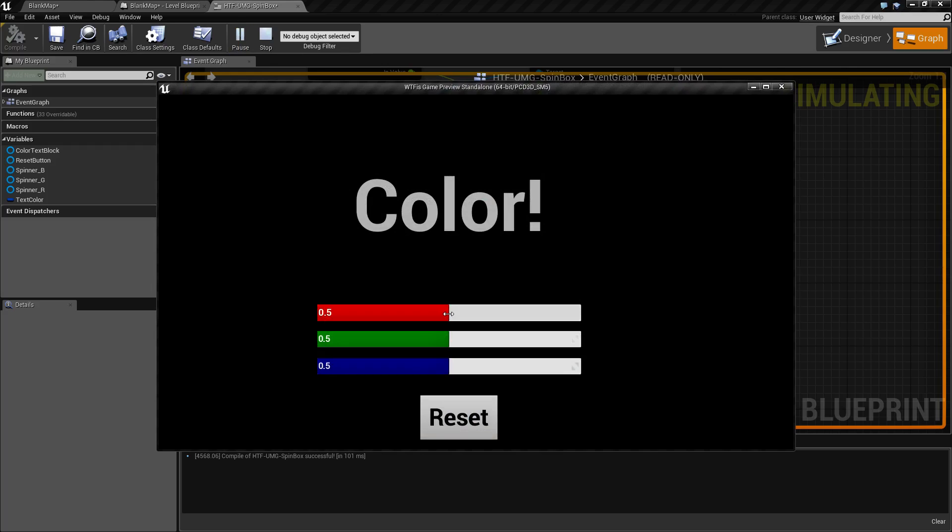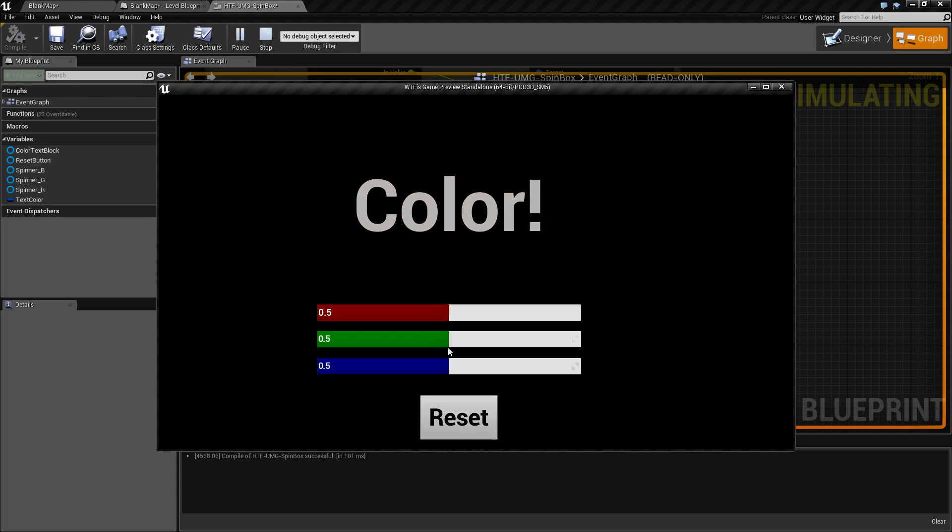So to rerun this again, every time we slide, we call the slider changed event and change the color. When we hit reset, we manually go and set the value for the slider.